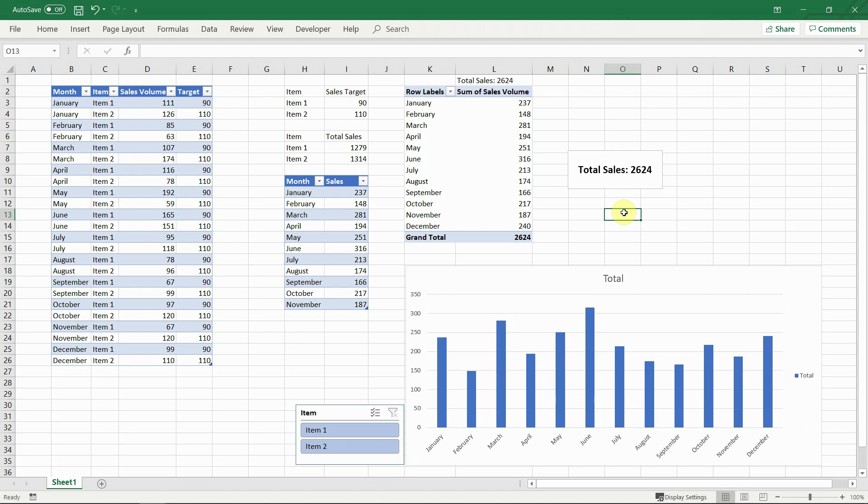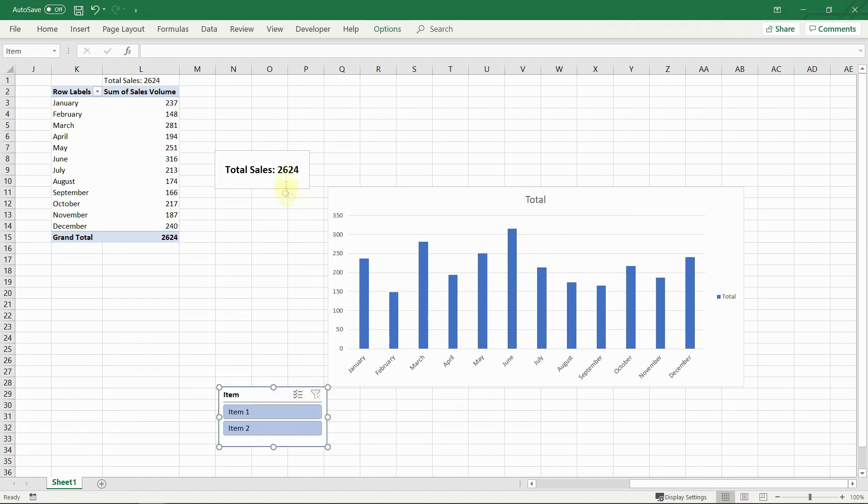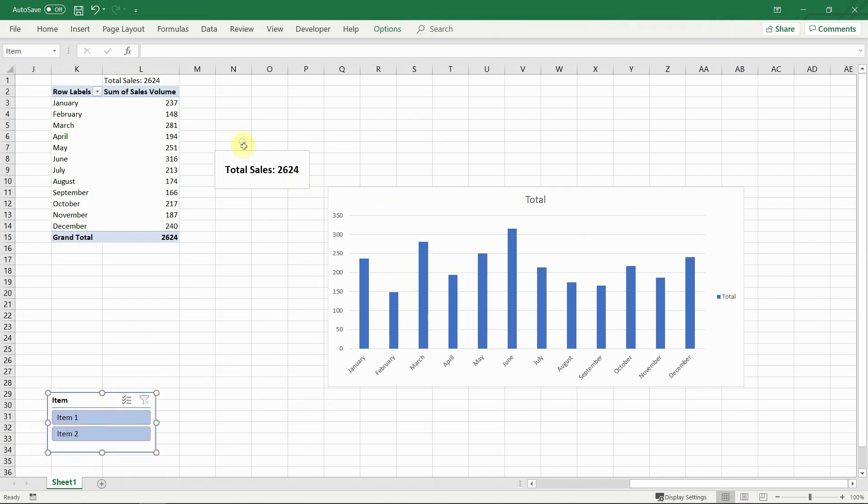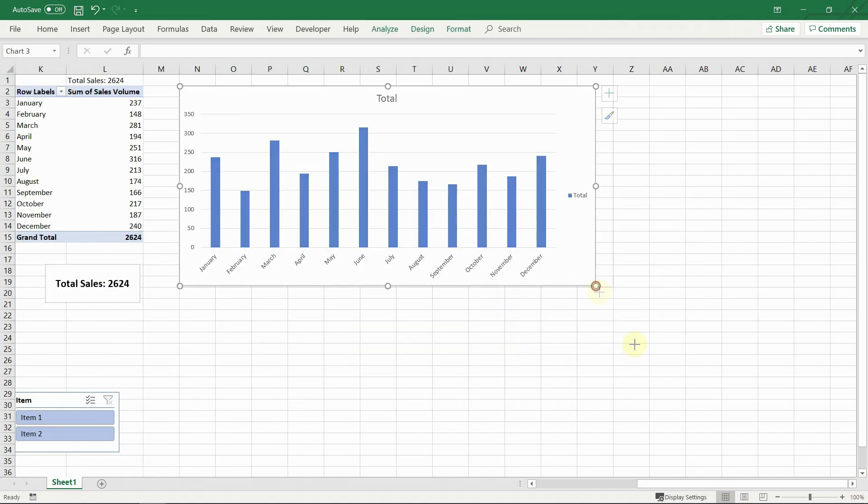And there you go. Based on only those three tips, we now have a nice and engaging presentation of our data.